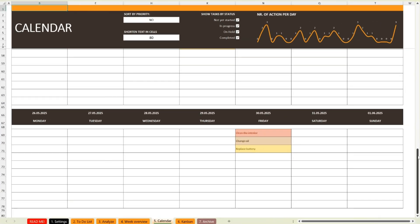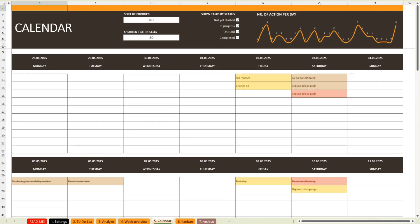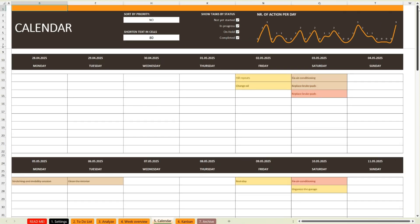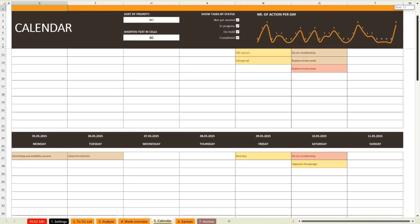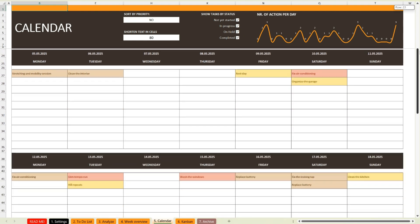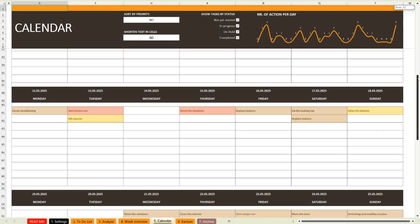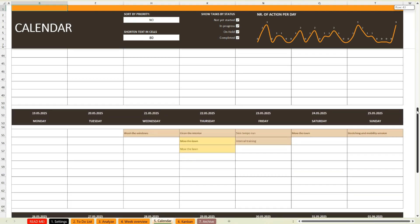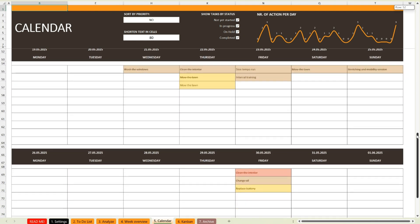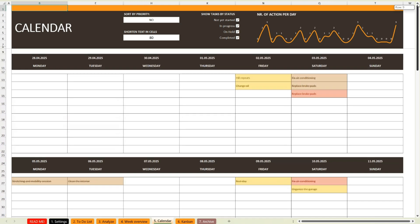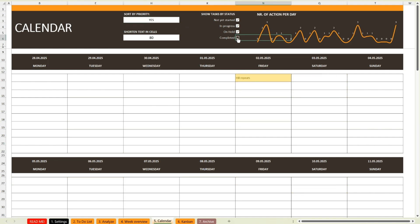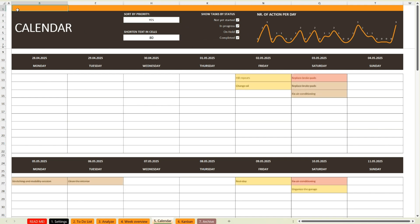Now, let's move on to another very popular sheet, the calendar view. Here, all tasks are neatly organized by day throughout the month. In the top right corner, you'll also find a small chart showing the number of tasks on each day. This way, you get a perfect overview of every single day at a glance.